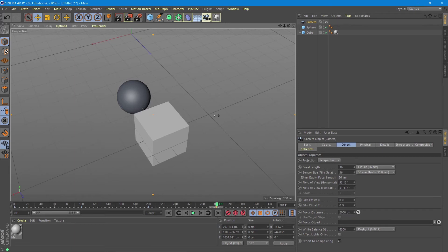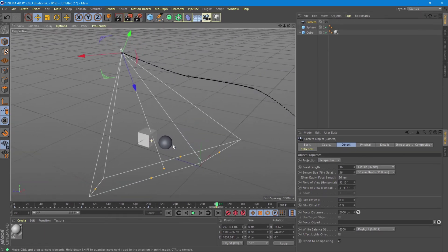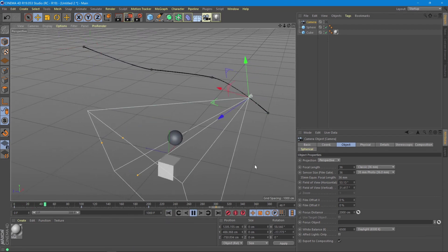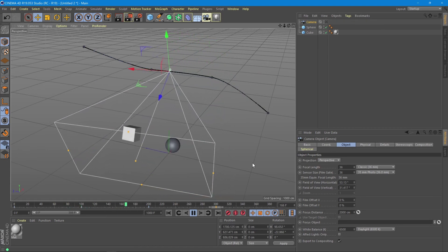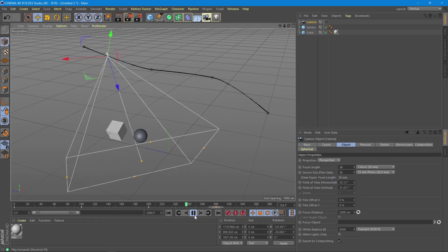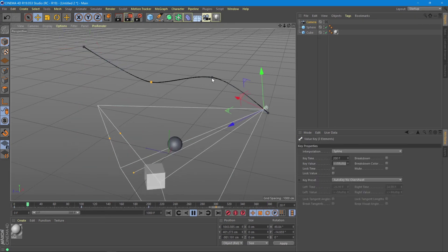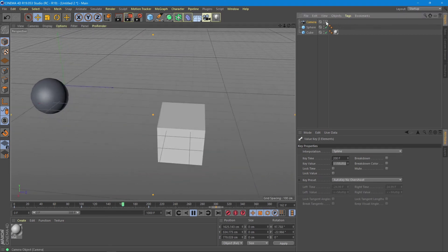This means that each object has its own animation on the same timeline. Let's get out of the camera and watch the animation from the outside. Now we can see the camera has its own movement, which we can also adjust in real time and then go back to the camera to see what we did.